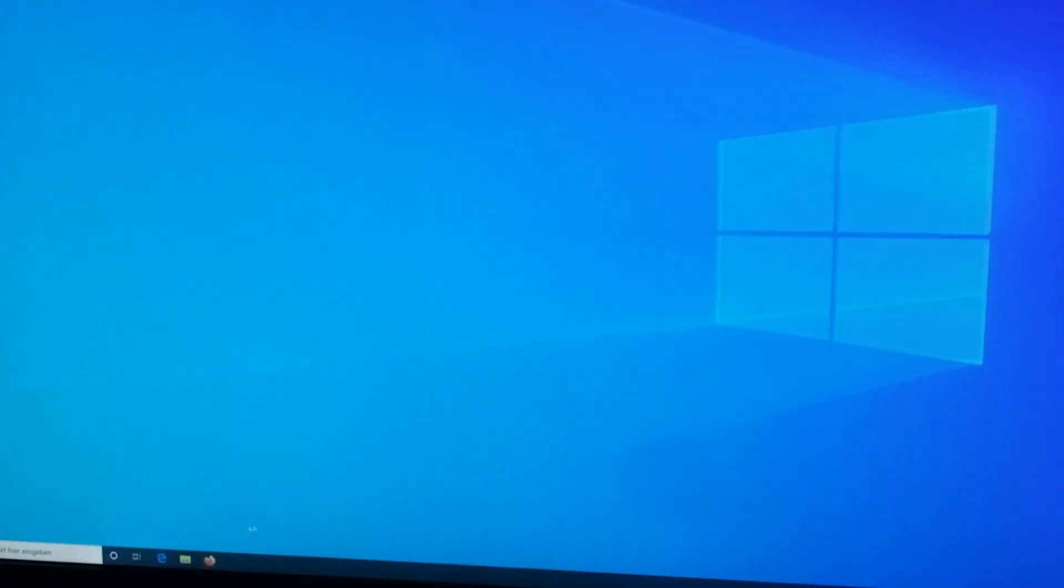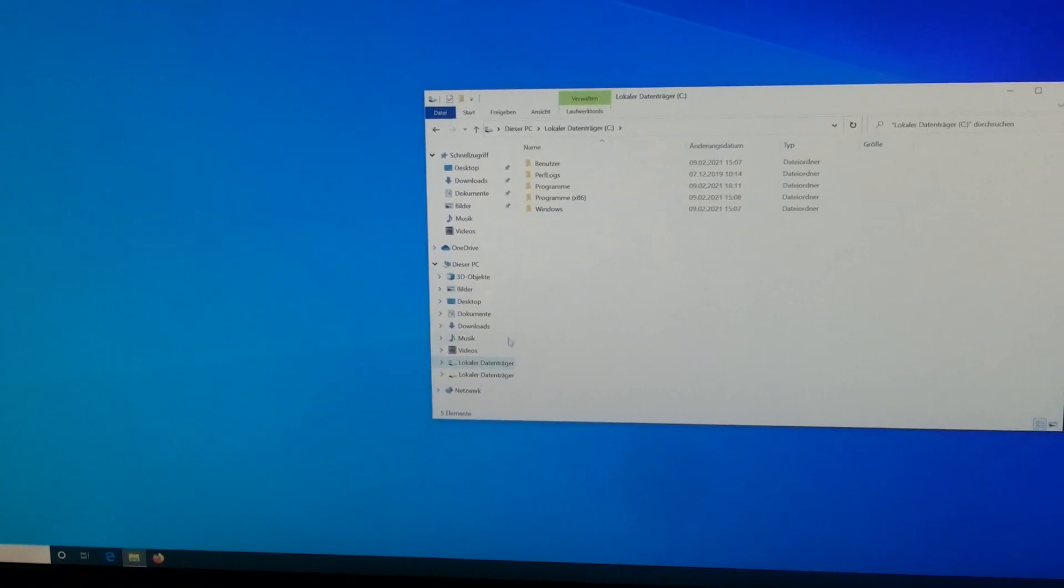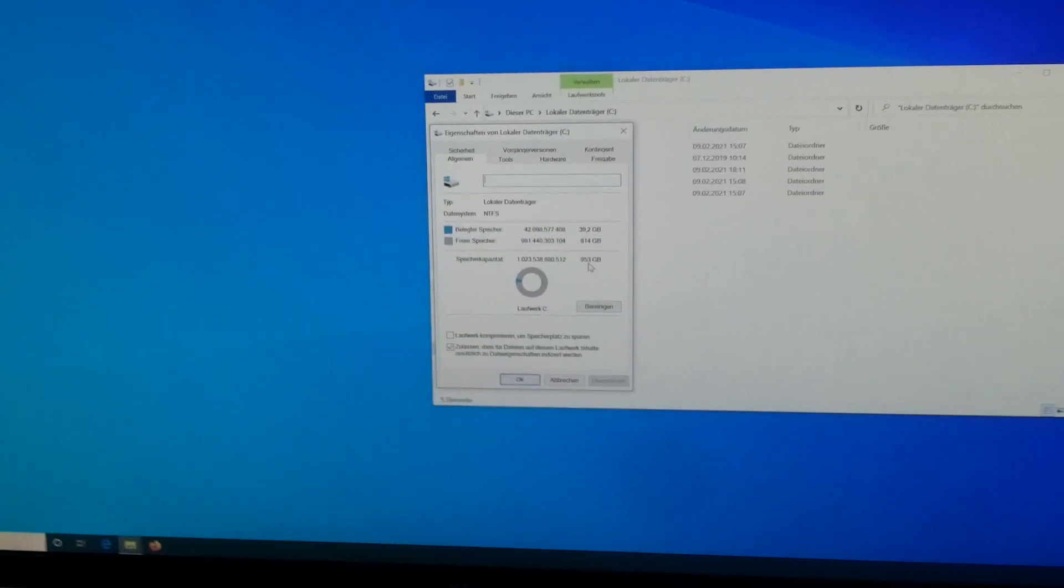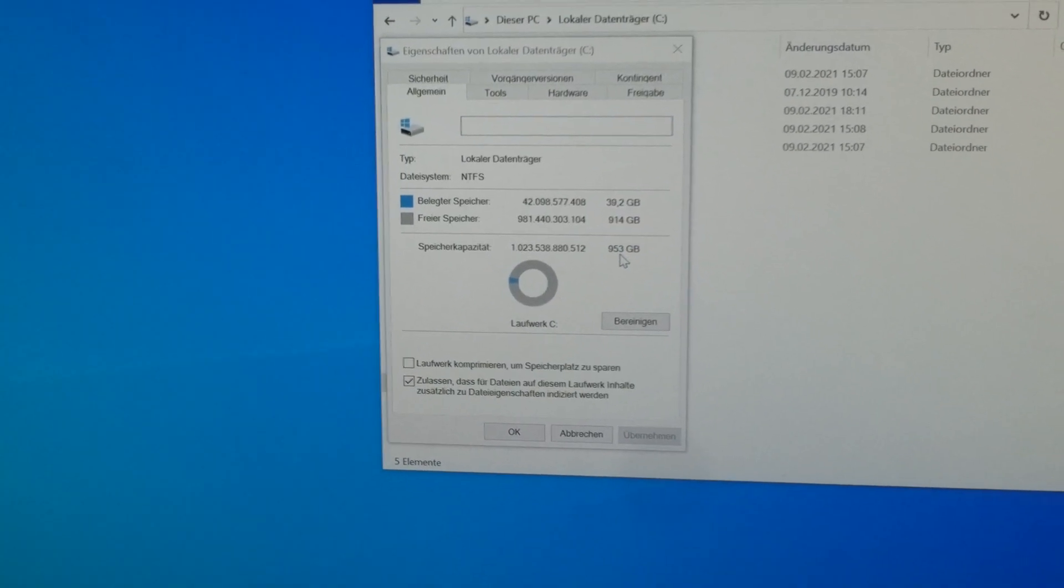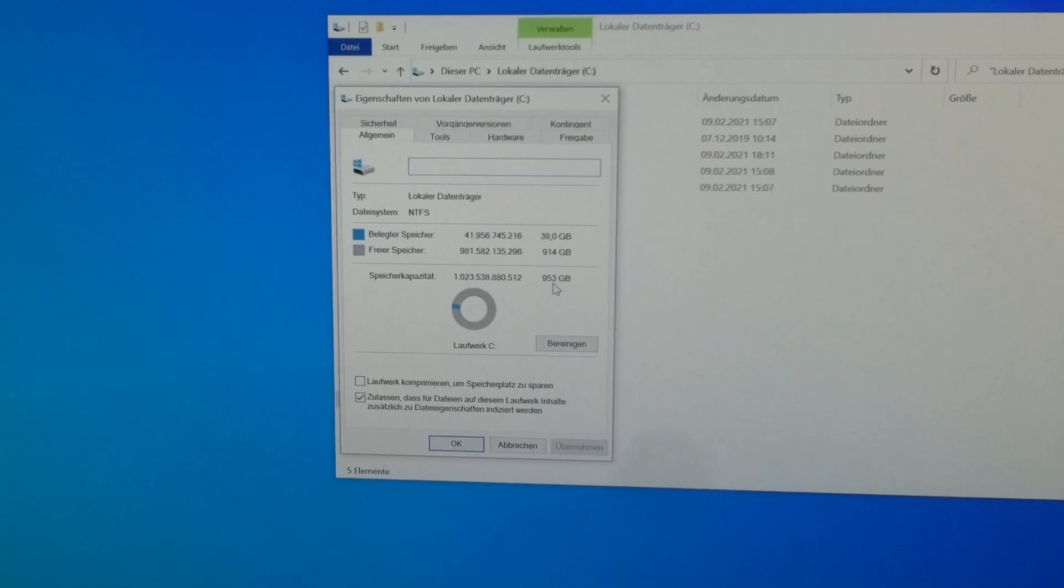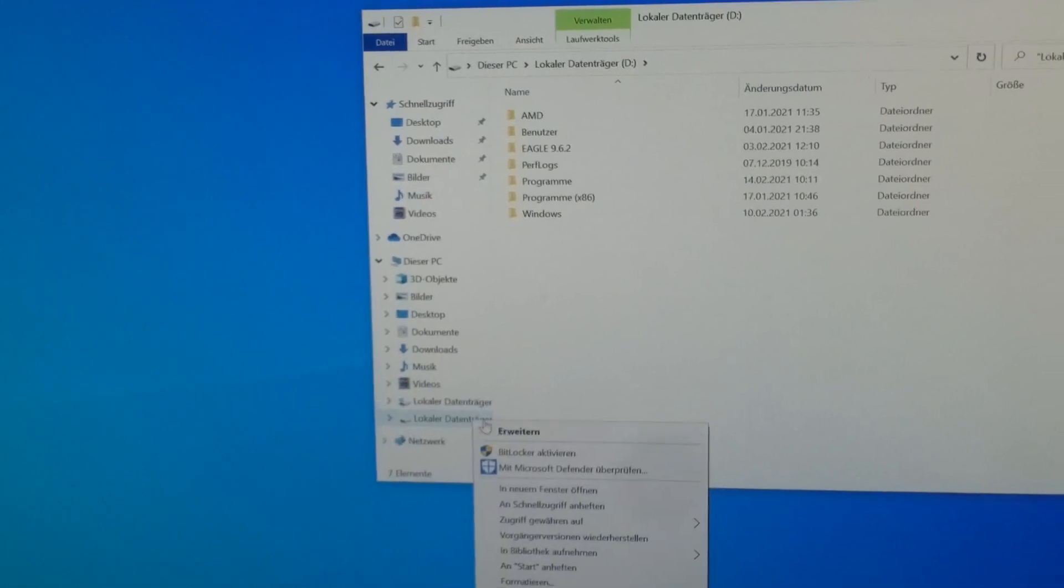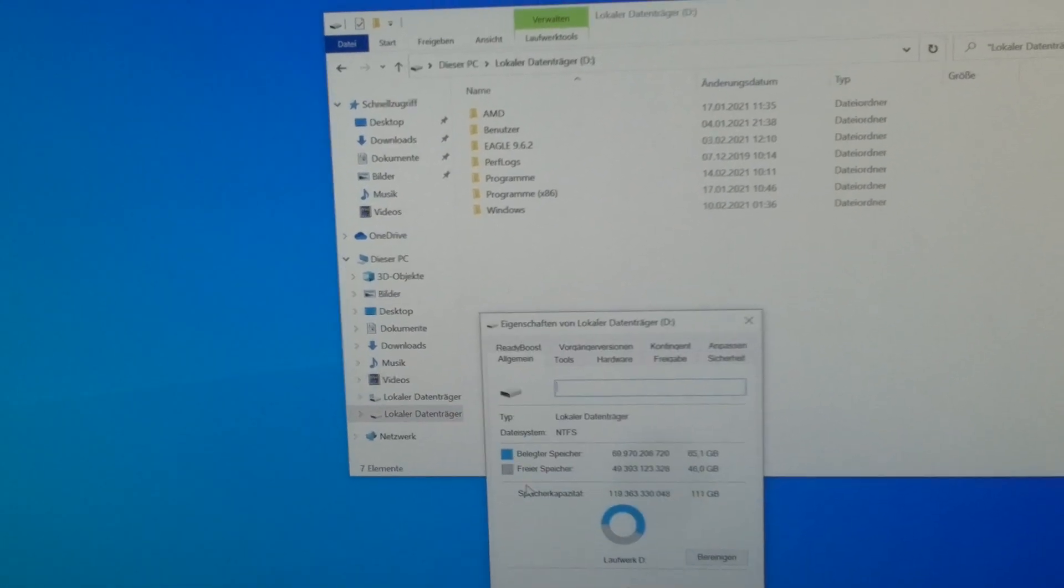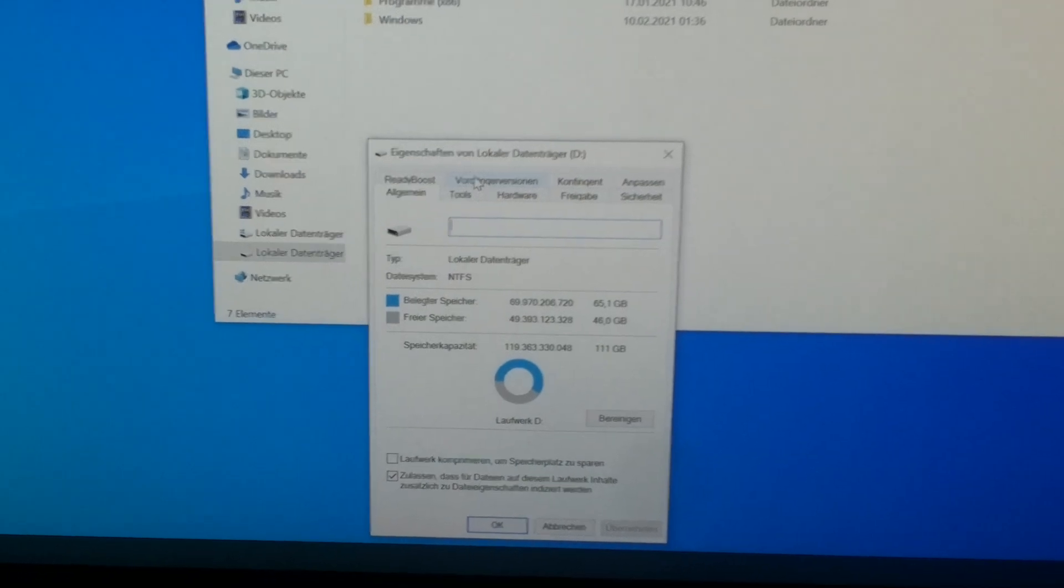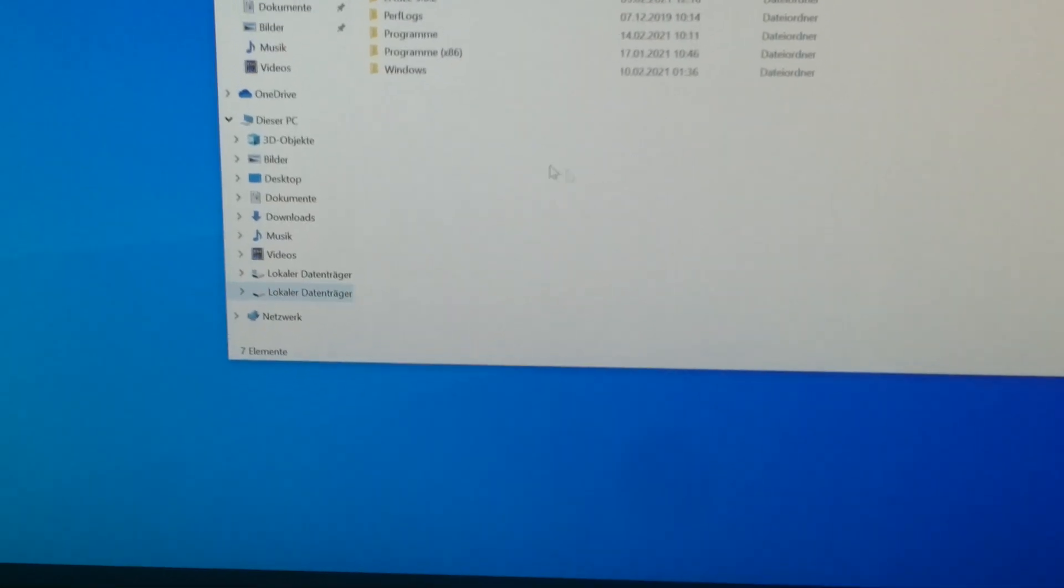Let's verify that in Windows Explorer. Here we have the C drive. As you can see, it's my 1TB NVMe drive. Before, it was the other drive here, which is just a 120GB SATA SSD.